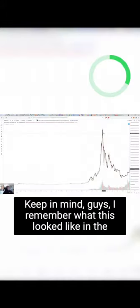My name is Donovan Jolley and welcome everybody once again for another amazing video of DIY Investing. Keep in mind guys, I remember what this looked like in the last cycle.